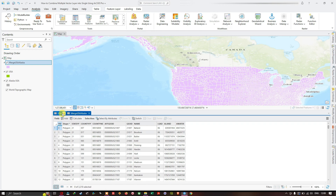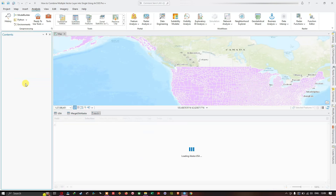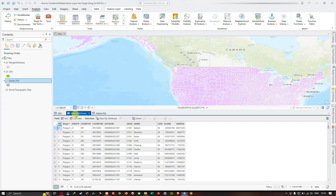Now open the attribute table for the Alaska USA layer by right-clicking and selecting Attribute Table. This layer contains similar fields such as GeoID, Name, Land, and Water. All similar and unique field IDs are retained in the Merge USA Alaska output, combining fields from both the Alaska USA layer and the USA layer. Both attribute tables share similar fields as you can see.